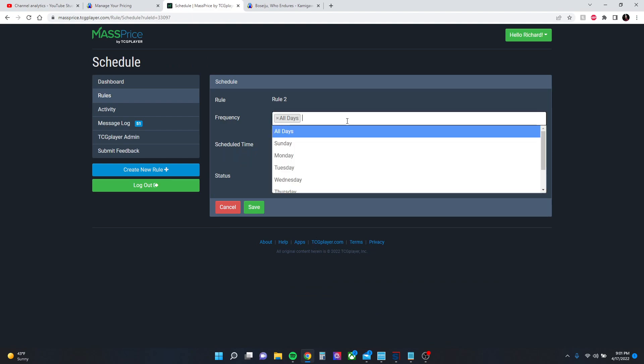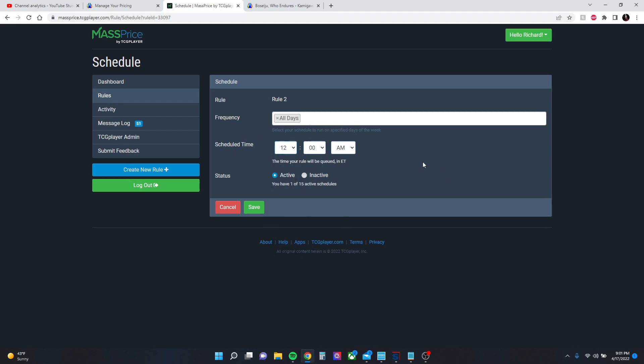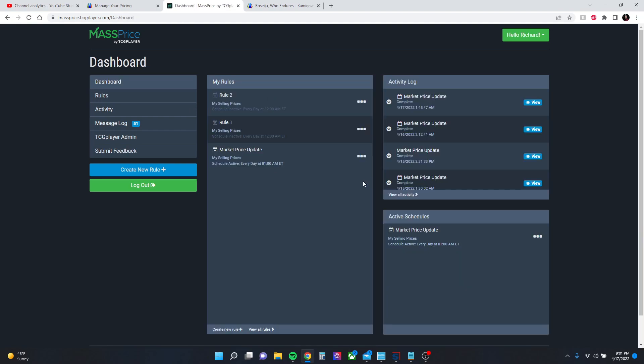Either every day or on specific days, schedule a time that you want that to happen, and then activate it. I'm not going to do that because I already have one that runs daily.